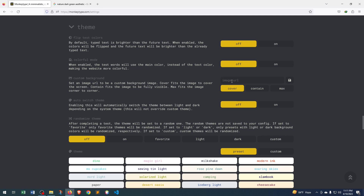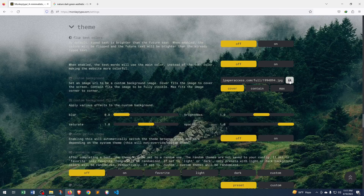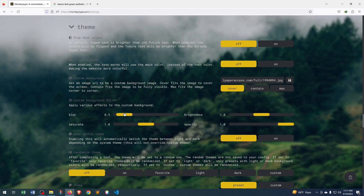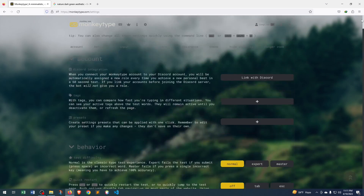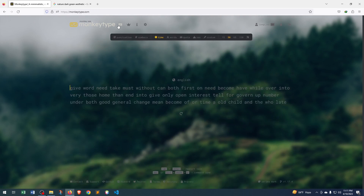In the Image URL option, we will paste the image link, then click here to save it. Here you can see there is a blur option, so we can make the image a little bit blurry. Setting it to 0.3 looks good. If we click the Home option, you can see our screen with the background applied.